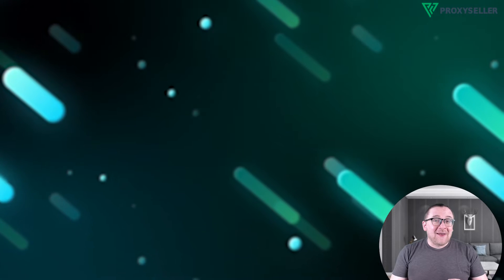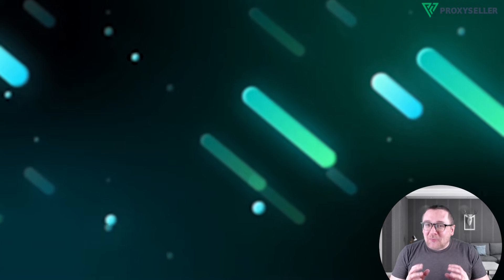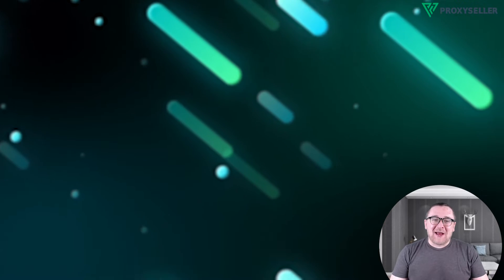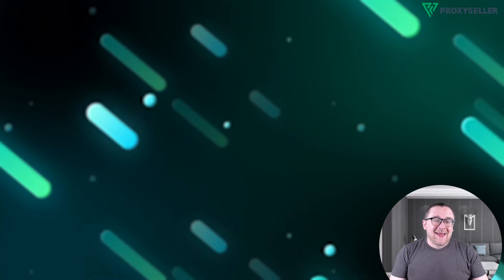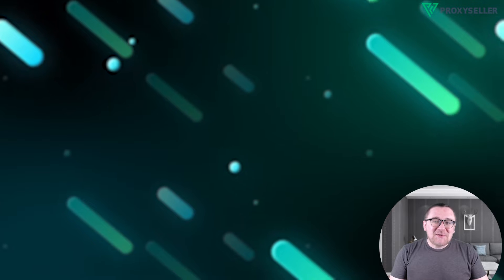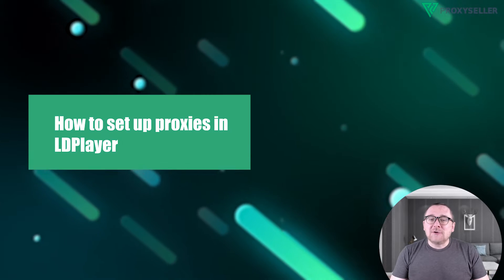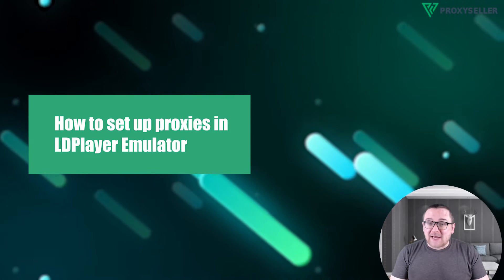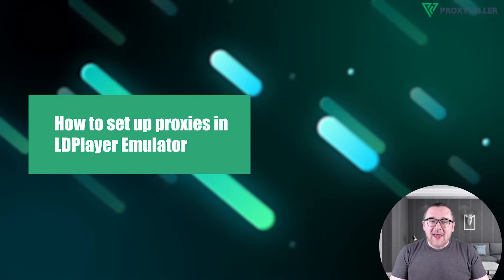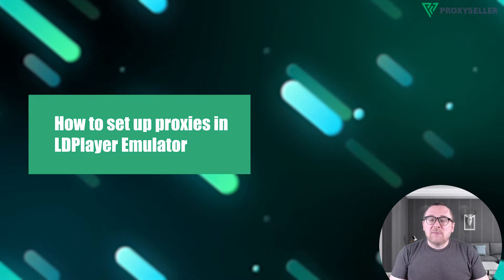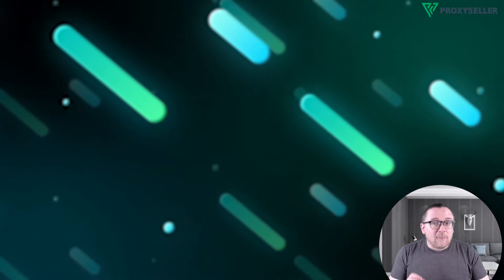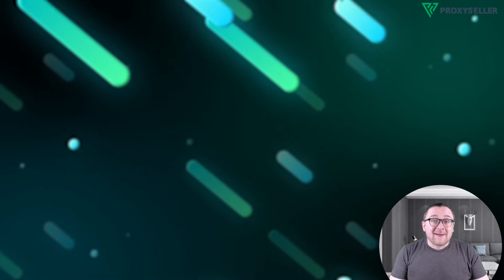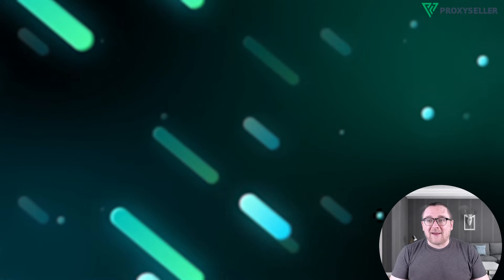Hey everyone, you are on the Proxy Seller channel. My name is Max. In today's tutorial, I will show you how to set up a proxy in the LD Player Android emulator on Windows. Let's get started.